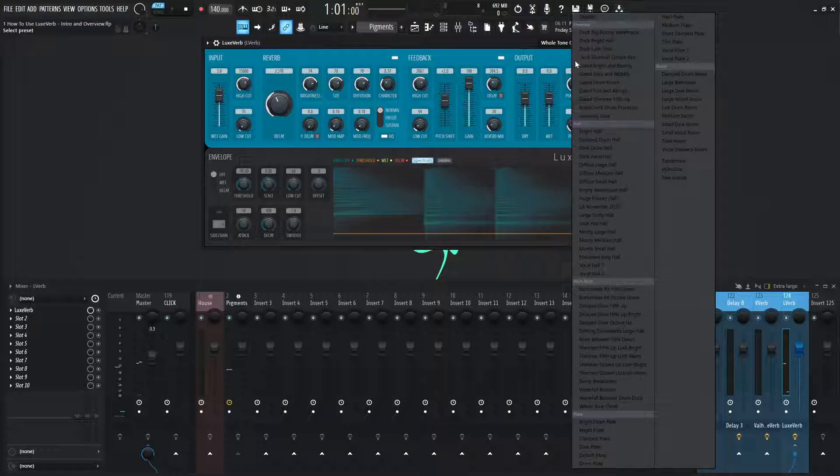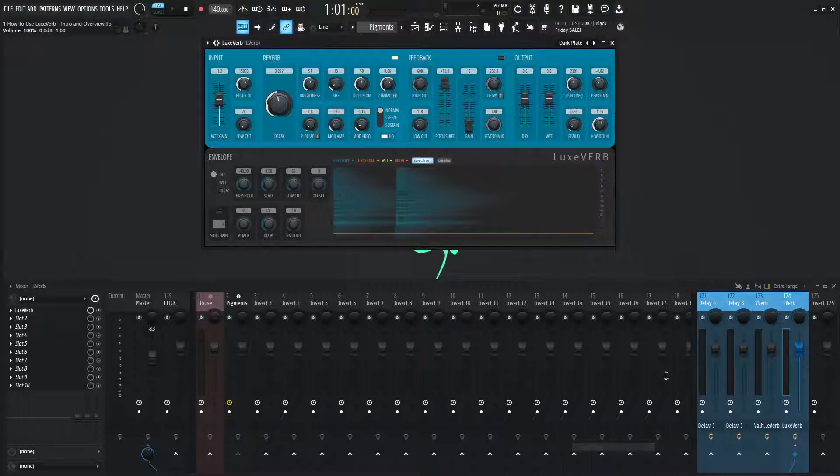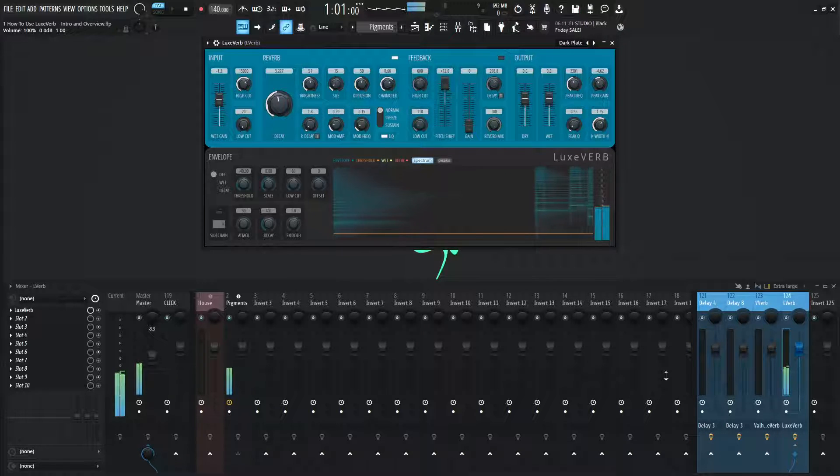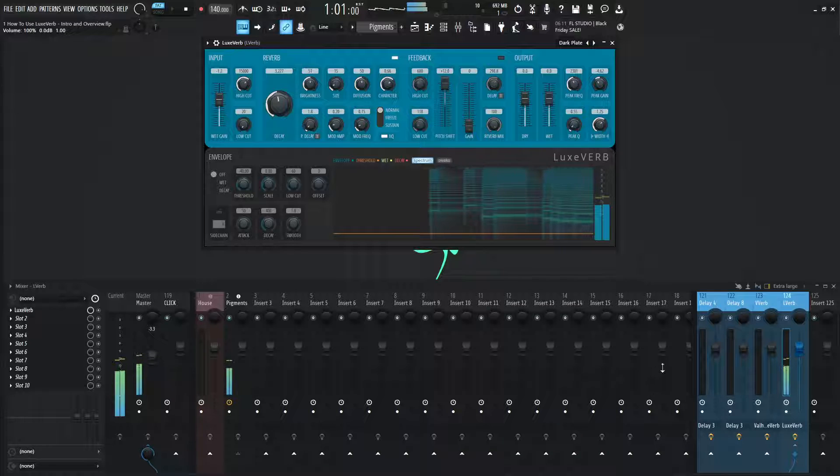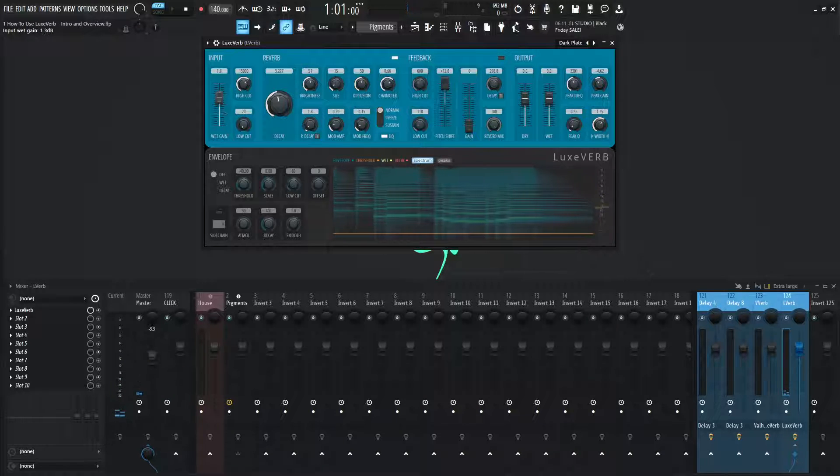So there's a lot of these to experiment with. Let's check out some of the plate ones here. So let's go for dark plate. Can bring up some of the wet gain here.